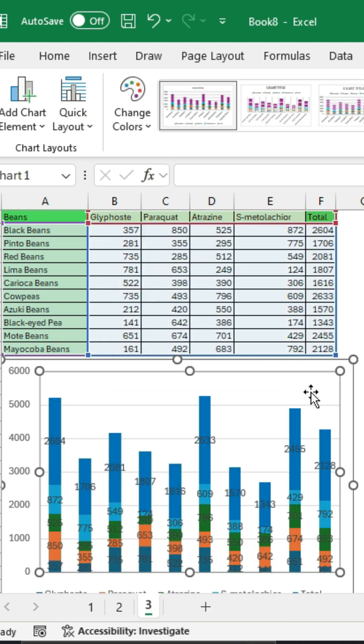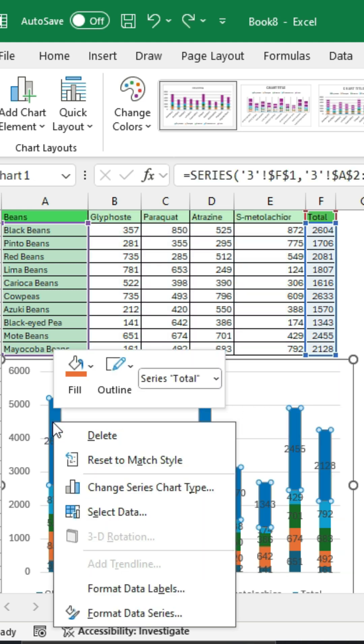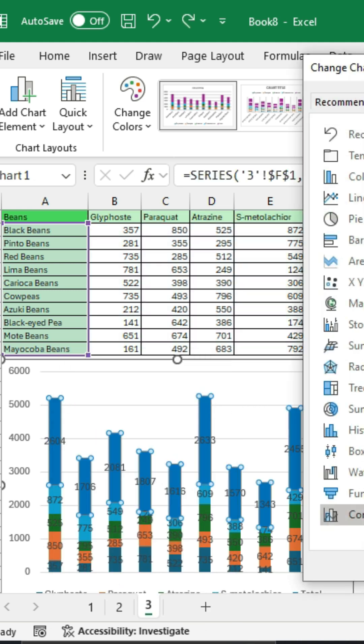The blue bar chart is the total itself. Let's make that into a data label only. Right-click on the bar chart and change the chart type.